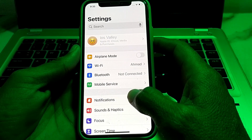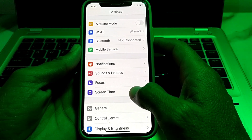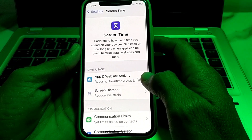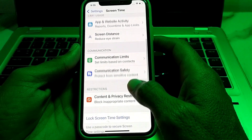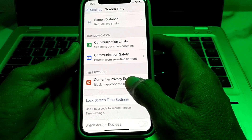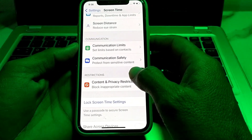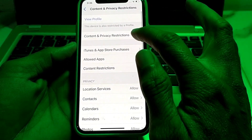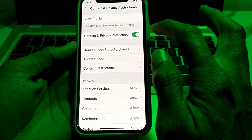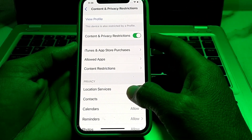After that, scroll down and tap on Screen Time. Then scroll down and you will find the option of Content and Privacy Restrictions. Simply tap on this, then turn on the Content and Privacy Restrictions toggle.